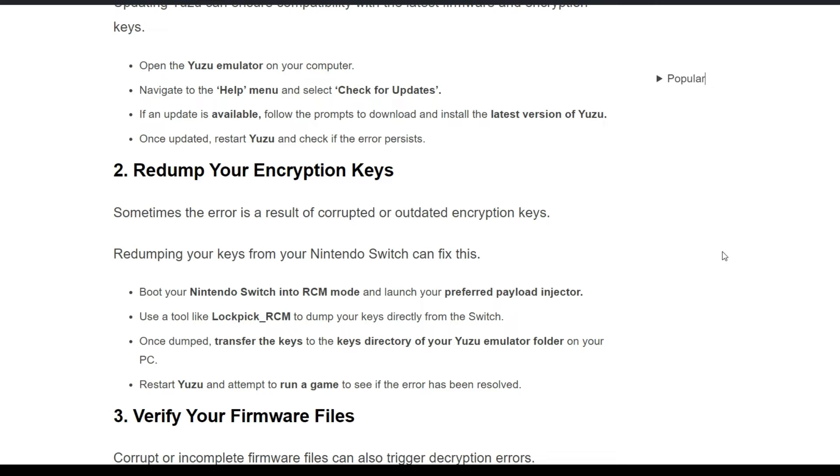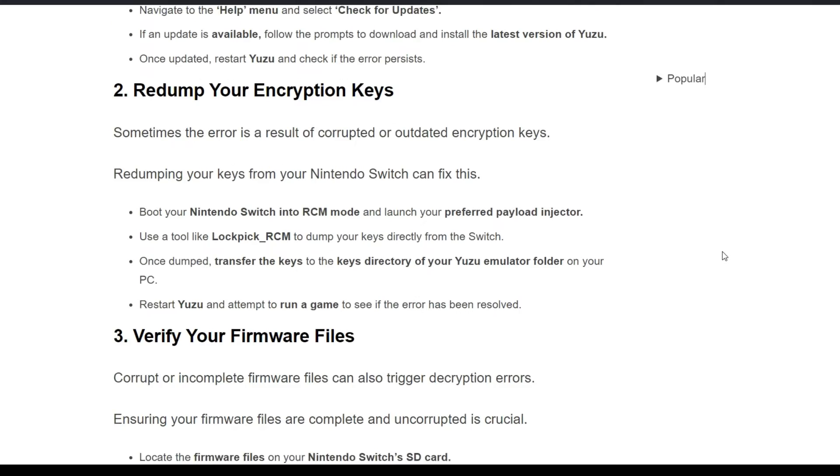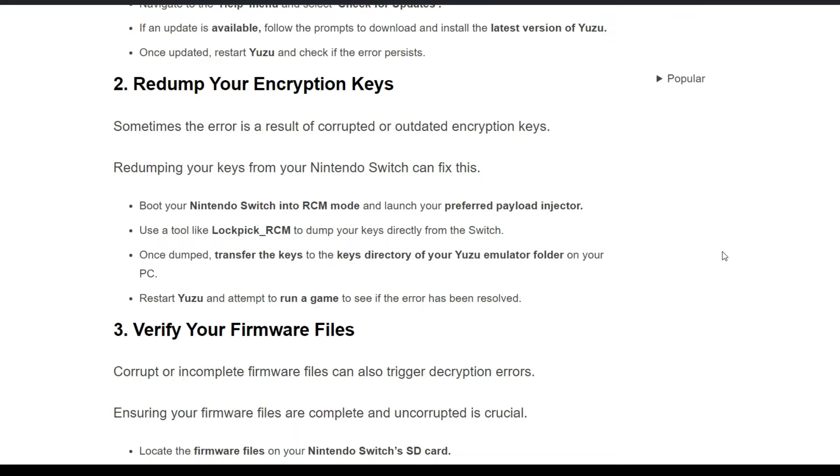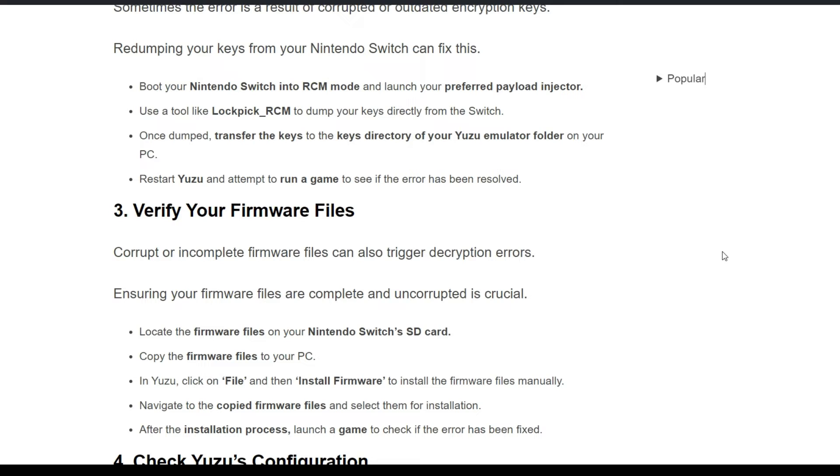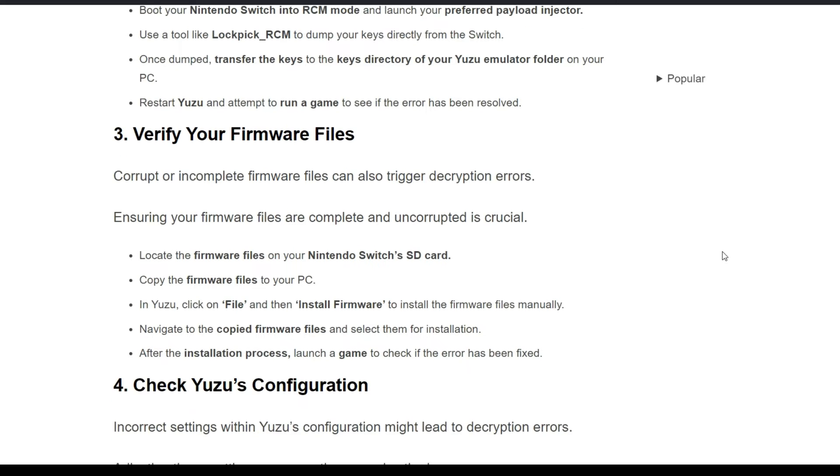If an update is available, follow the prompts to download and install the latest version of Yuzu. Once updated, restart Yuzu and check if the error persists. Second solution: redump your encryption keys. Sometimes the error is a result of corrupted or outdated encryption keys. Boot your Nintendo Switch into RCM mode and launch your preferred payload injector. Use a tool like Lockpick RCM to dump your keys directly from the Switch.